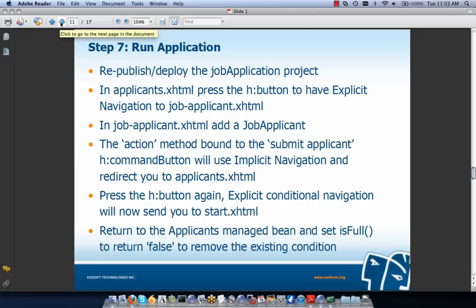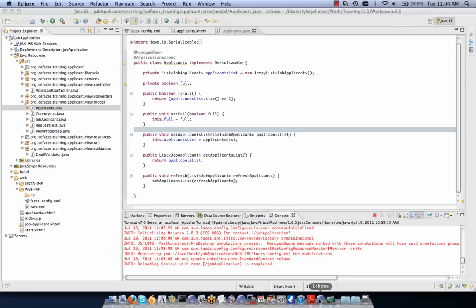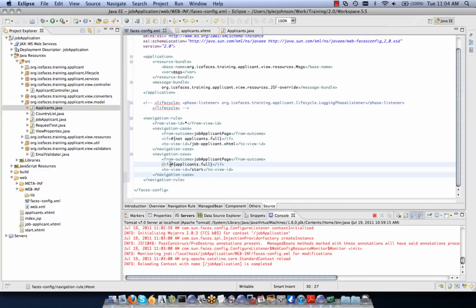We restart the application. In applicants.xhtml we press our button for explicit navigation to jobapplicant.xhtml, add a job applicant, and submit. The action method uses implicit navigation to redirect us to applicants.xhtml. We press the button again — now we have one job applicant, so isFull() returns true, and explicit conditional navigation sends us to start.xhtml.